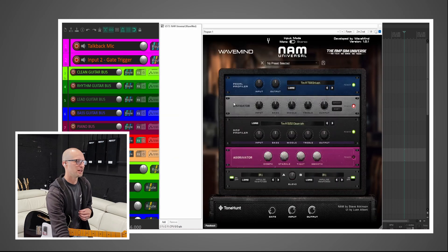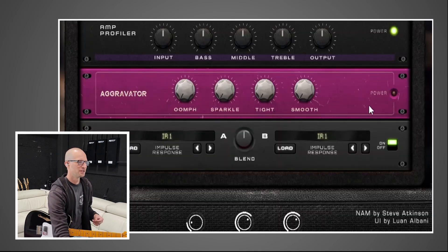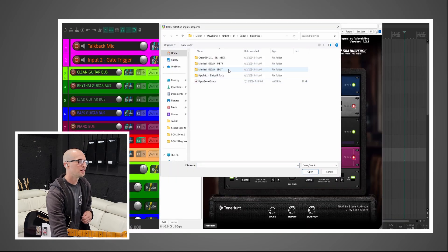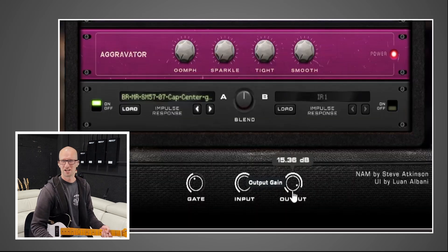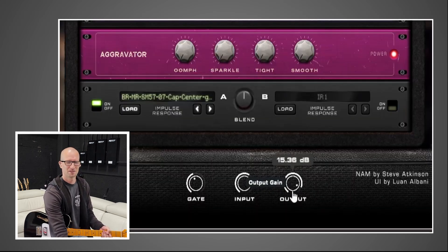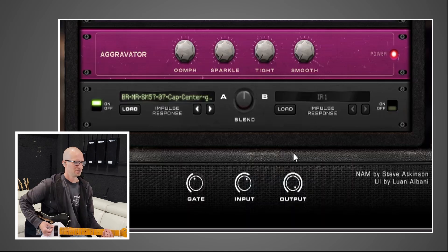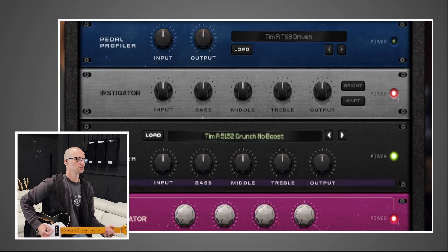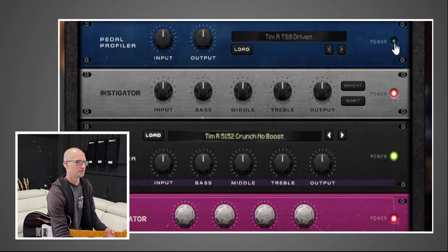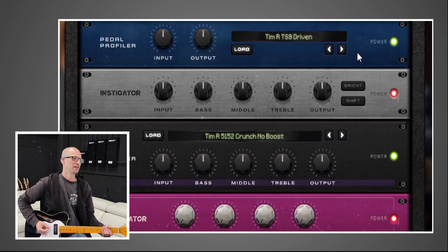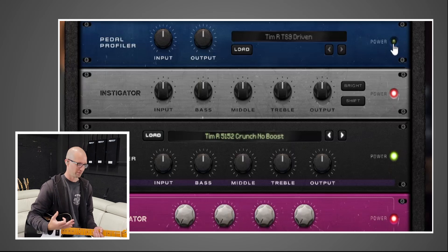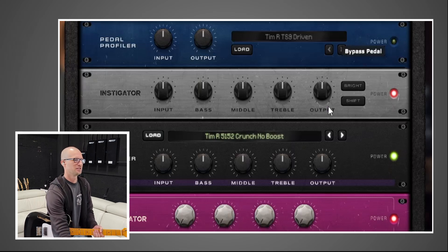We're going to go clean without the pedal for now. We have the aggravator, which is some other options. Then we have dual IR loaders, which is really cool. Let's try Philip's stuff — let's go Marshall 1960 with a 57. If you're not getting sound, maybe check the output and make sure it's really cranked because it seems like you have to push this really hard. So that's crunch with no boost — now we're bringing in the pedal profile. Your normal neural amp modeler tone experience should be pretty much the same, but now you have some extra features.